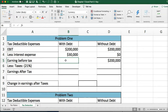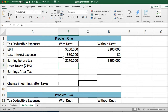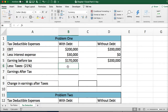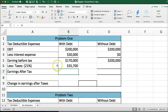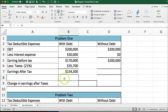For the with-debt case, earnings before tax equals EBIT minus the interest expense. We then multiply the earnings before tax by the 21% rate to get taxes — that gives us $35,700. Earnings after tax is earnings minus taxes, which comes to $135,000.